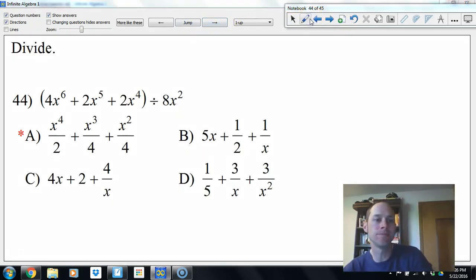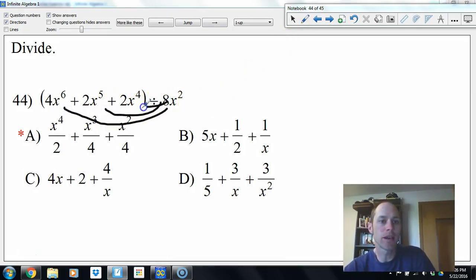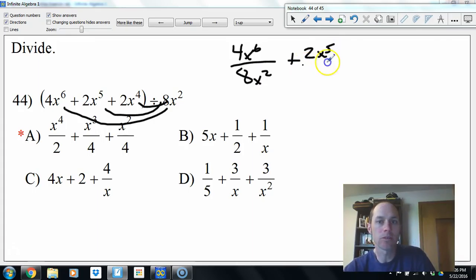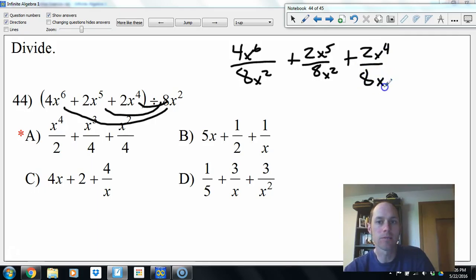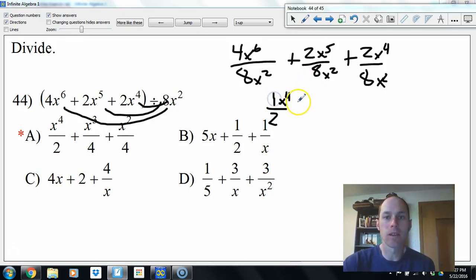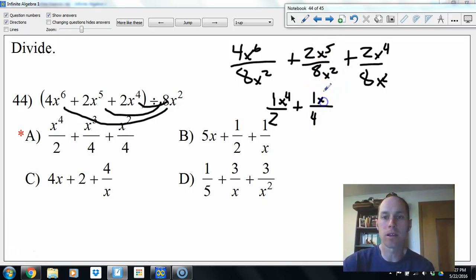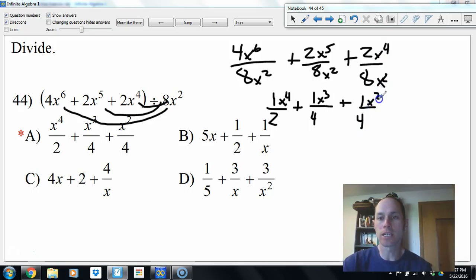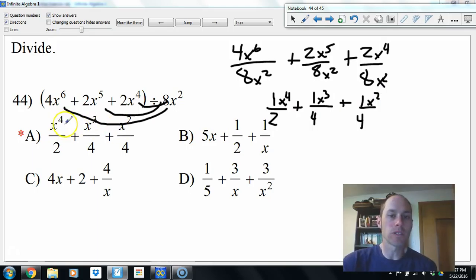Dividing by 8x squared — like reverse distributive property, divide each term separately. 4x to the sixth over 8x squared plus 2x to the fifth over 8x squared plus 2x to the fourth over 8x squared. Simplified: 4/8 is 1/2 and x to the fourth remains. Plus 1/4 x cubed. Plus 1/4 x squared.